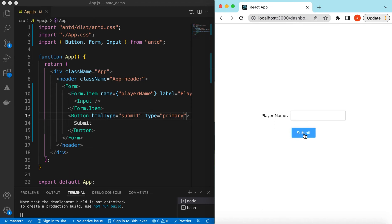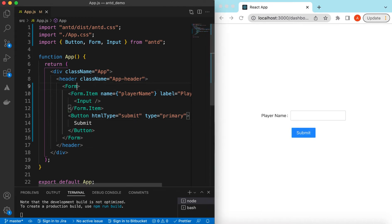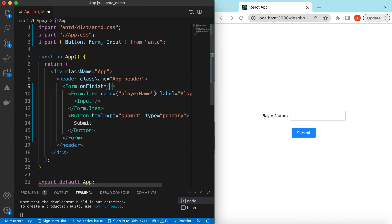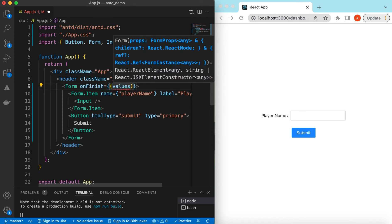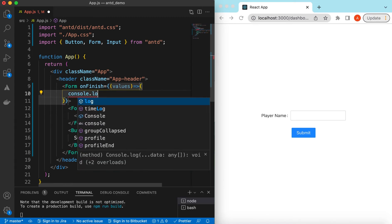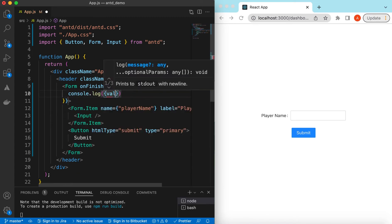Now if I submit it does nothing, so let's add the onFinish function on the form. It will be called whenever all of these fields are filled and there are no validation errors. The onFinish callback gives us all of the values the user has entered, so for now let's just console those values.